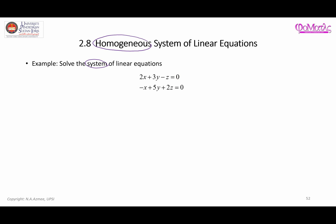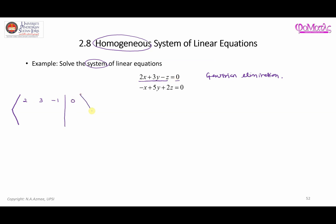Now let us try and solve this system of linear equations using Gaussian elimination. We can start by changing the system into an augmented matrix. For the first row we will have coefficients 2, 3, and negative 1, with zero on the right. For the second row we have negative 1, 5, and 2, also with zero on the right.